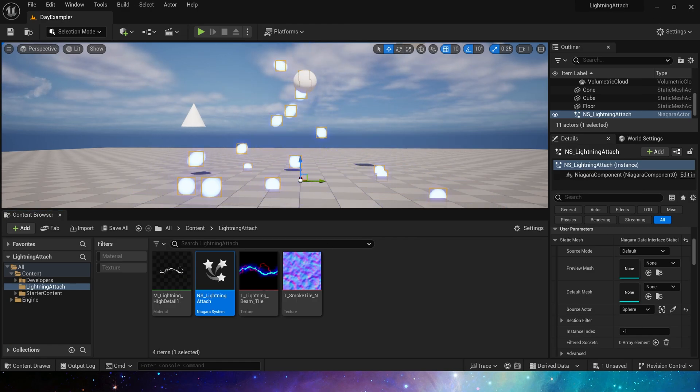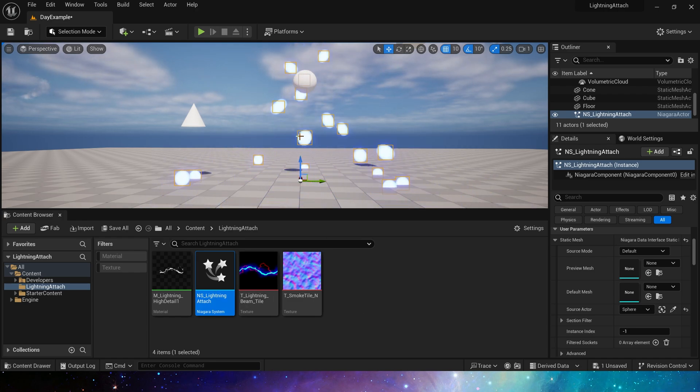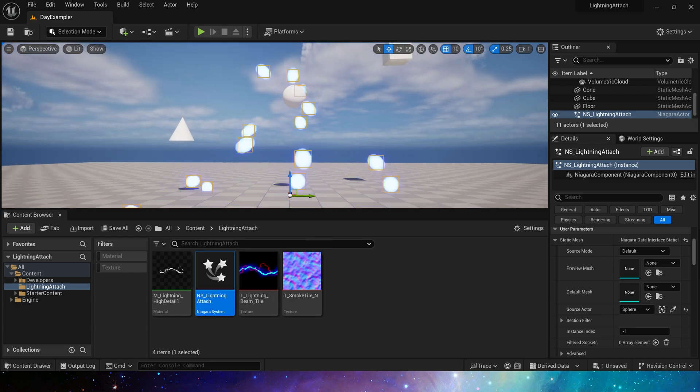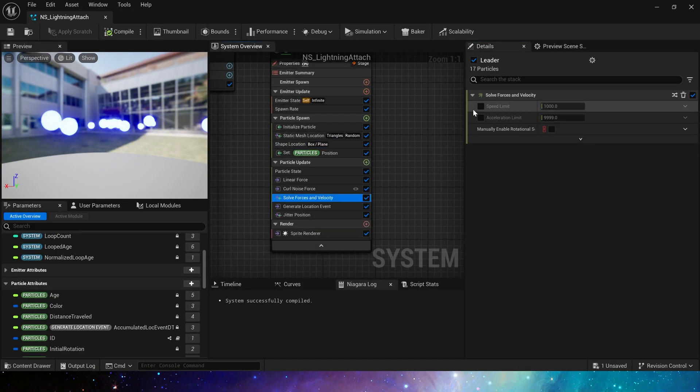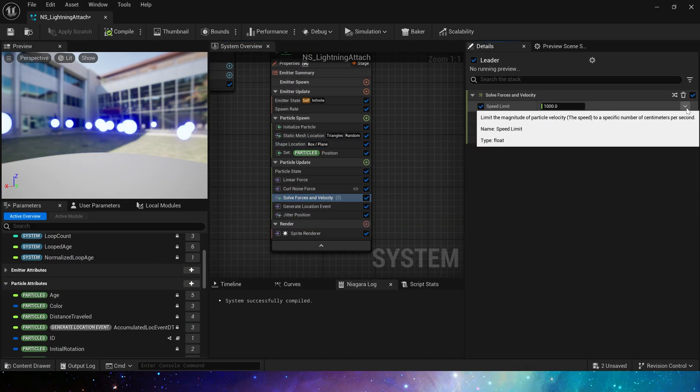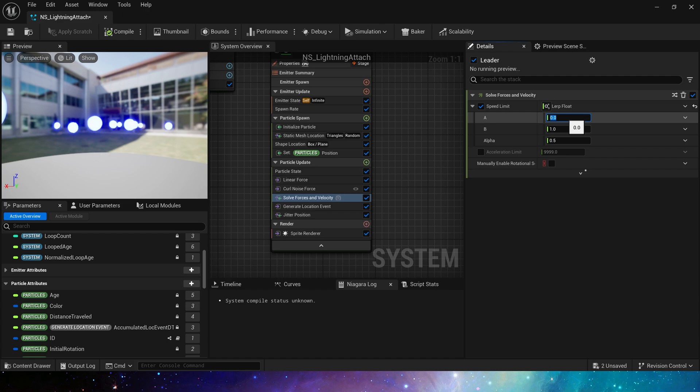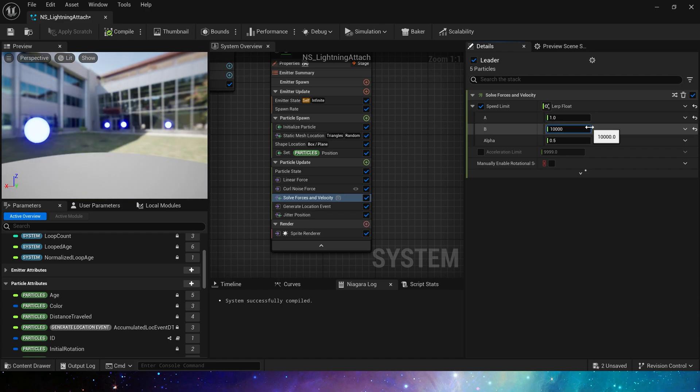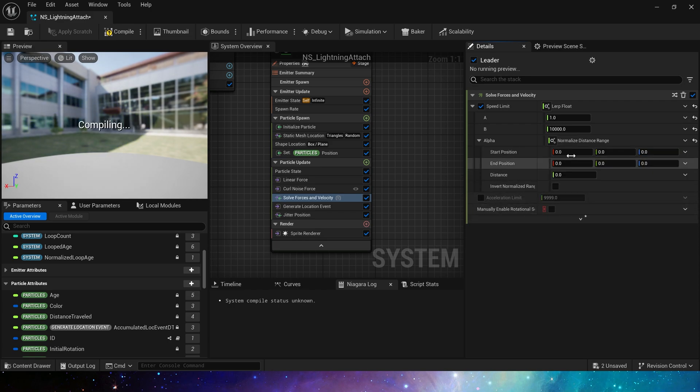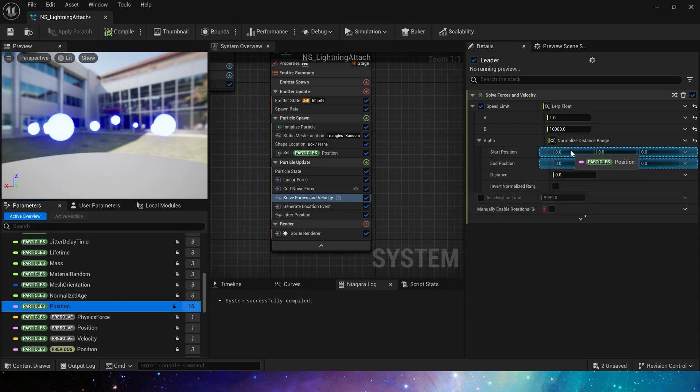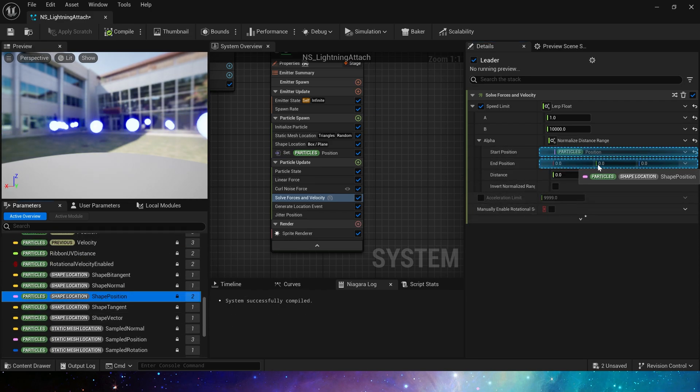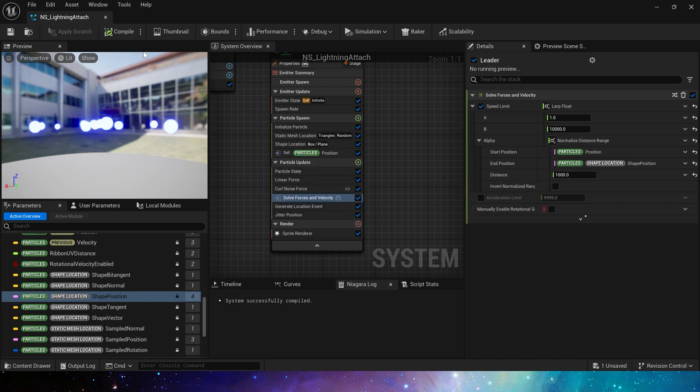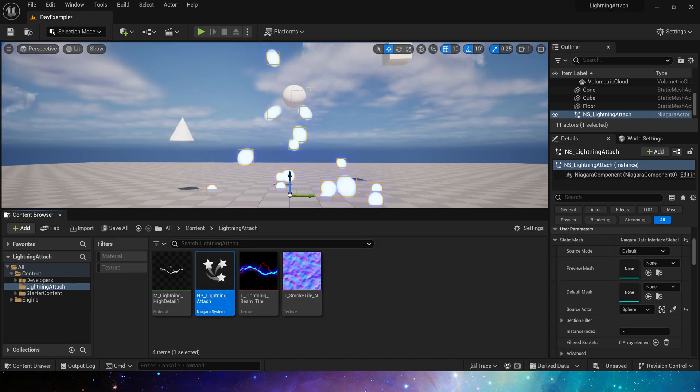We can see after the particles reach our sphere, they will spread outwards. We can limit its speed. In solve forces and velocity, add a lerp and speed limit. A is 1. B is 10,000, which is its maximum speed. Alpha we need to use a normalized distance range. Start position is particle position. In position is sampled mesh position. And distance is 1,000. That should be about right.